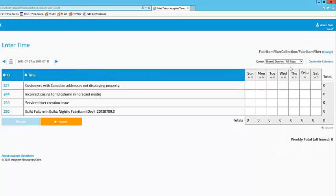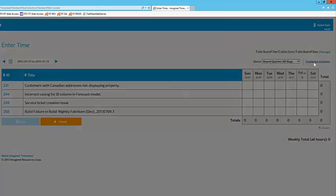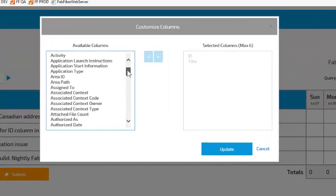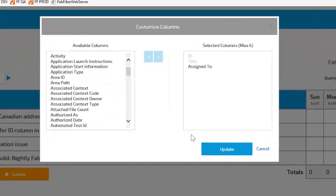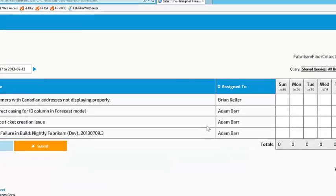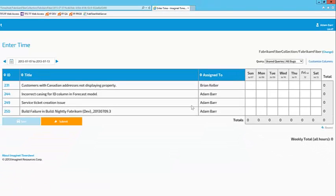I'd like to see the assign to field. So I'll hit customize columns, browse down to the assign to and hit update to bring that column into my grid.